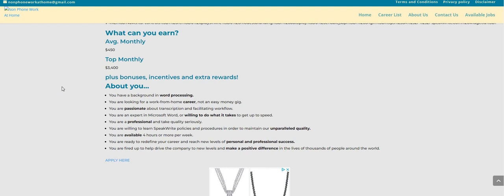You are a professional and take quality seriously. You are willing to learn Speak Write policies and procedures. You are available four hours or more per week, which is very doable. You are ready to redefine your career and reach new levels of personal and professional success. You are fired up to help drive the company to new levels and make a positive difference in the lives of thousands of people around the world.